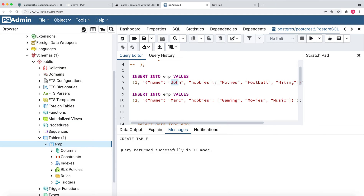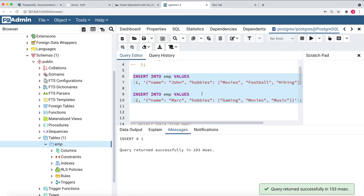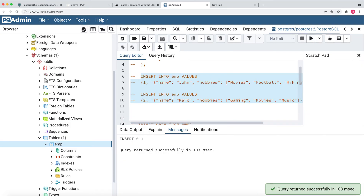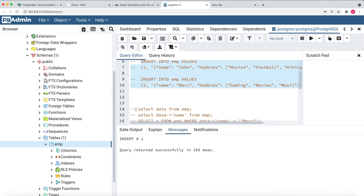Let me insert both the values. Running this insert query — it says it returned successfully. Let me uncomment the other insert statement also and run the SELECT to view the data.